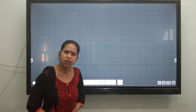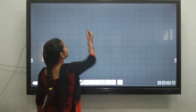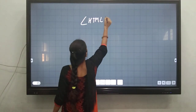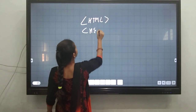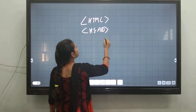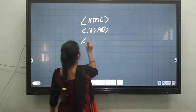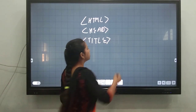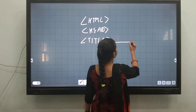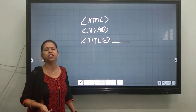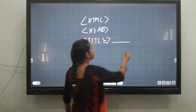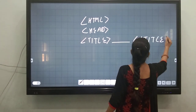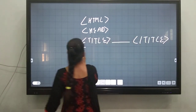For inserting an image, you need to write STML first, and then the next section is head. After that, you have to open the title tag and write the title of your particular webpage — whatever title you want to give. After that, close the title tag and then close the head tag.